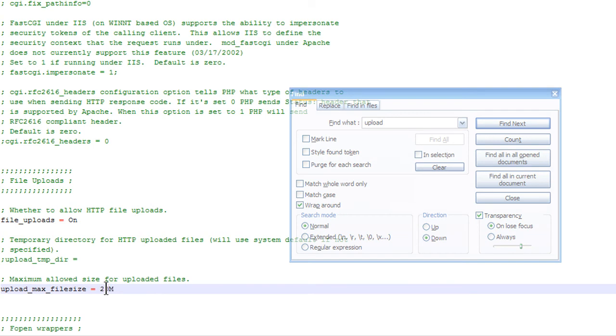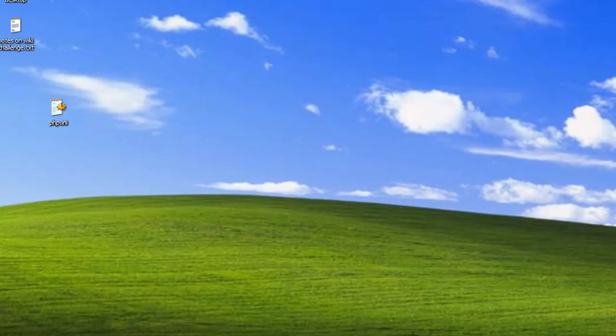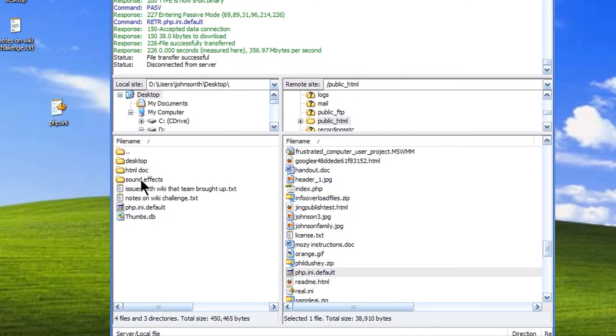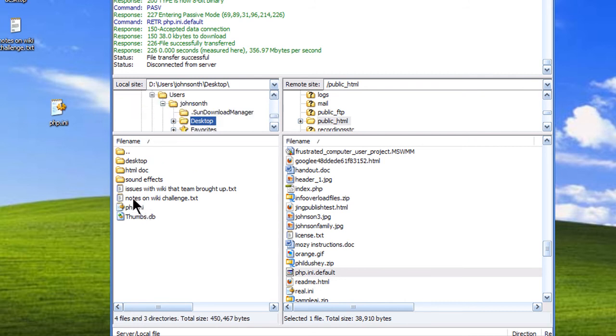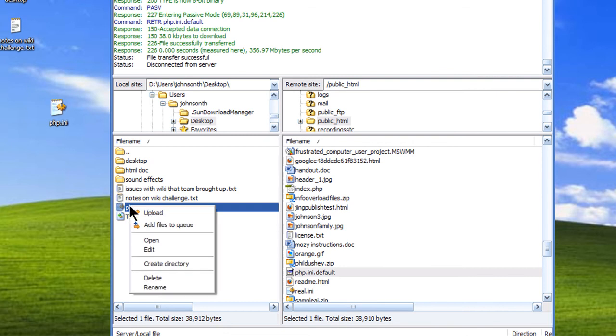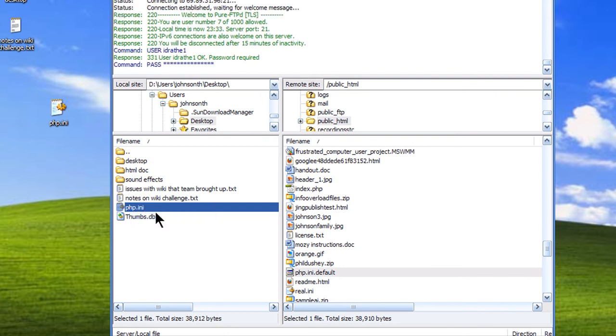And then I will click Save. I'm going to re-upload this, and let's go up here, refresh this view. I will upload it back to my public_HTML folder.